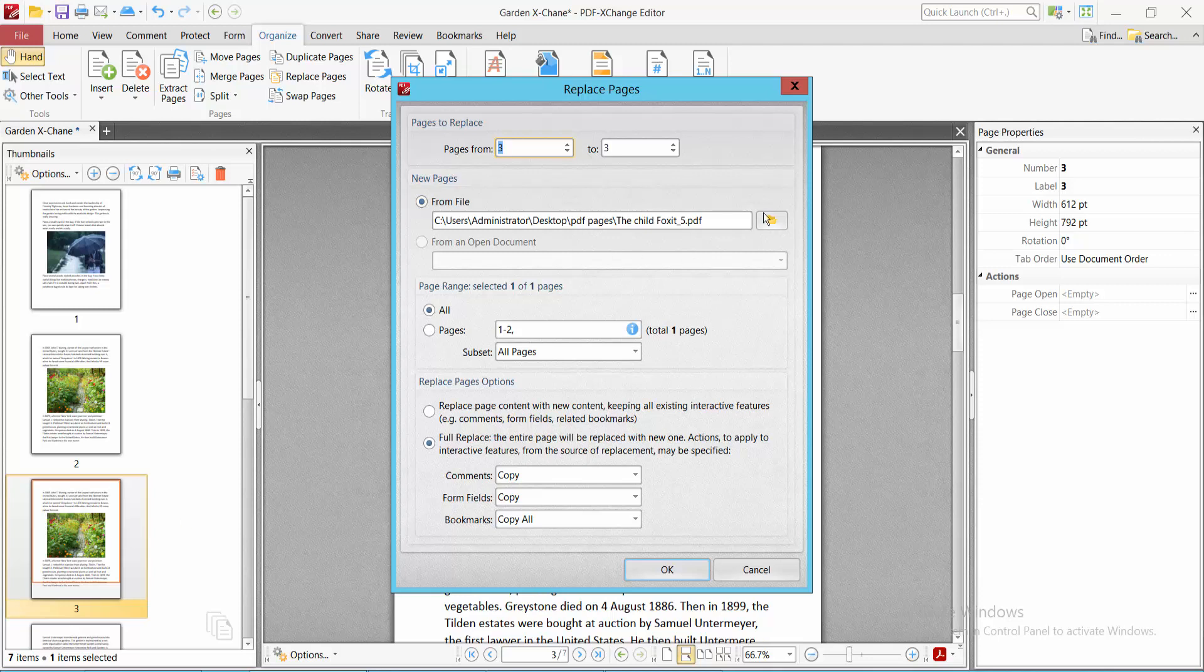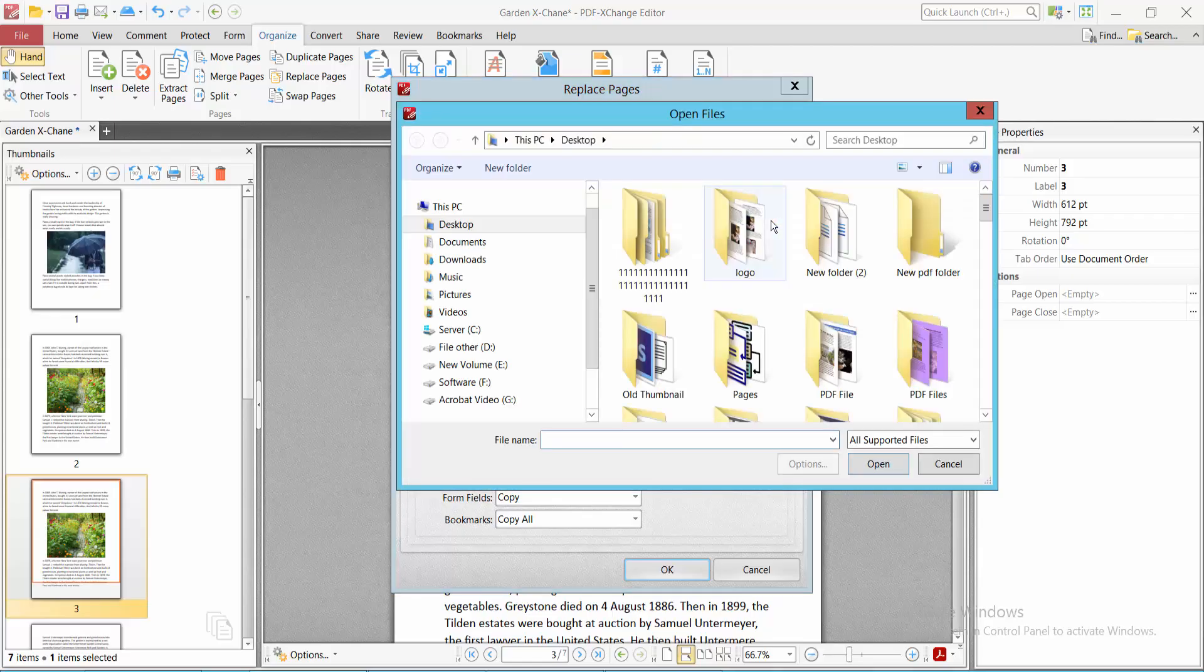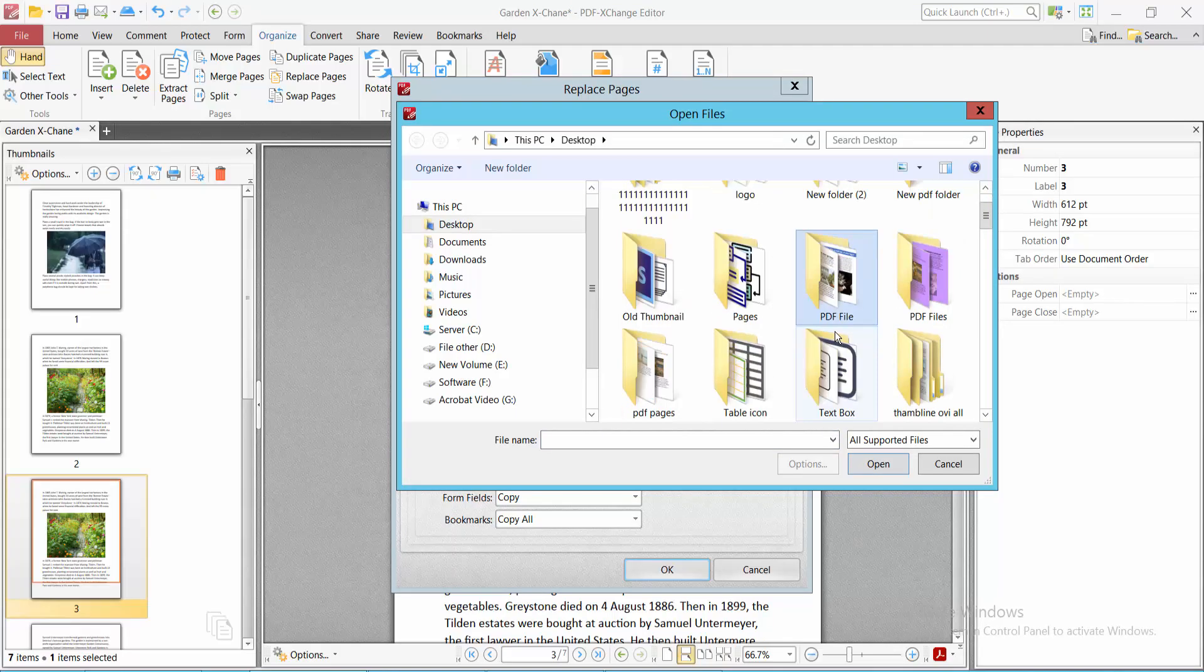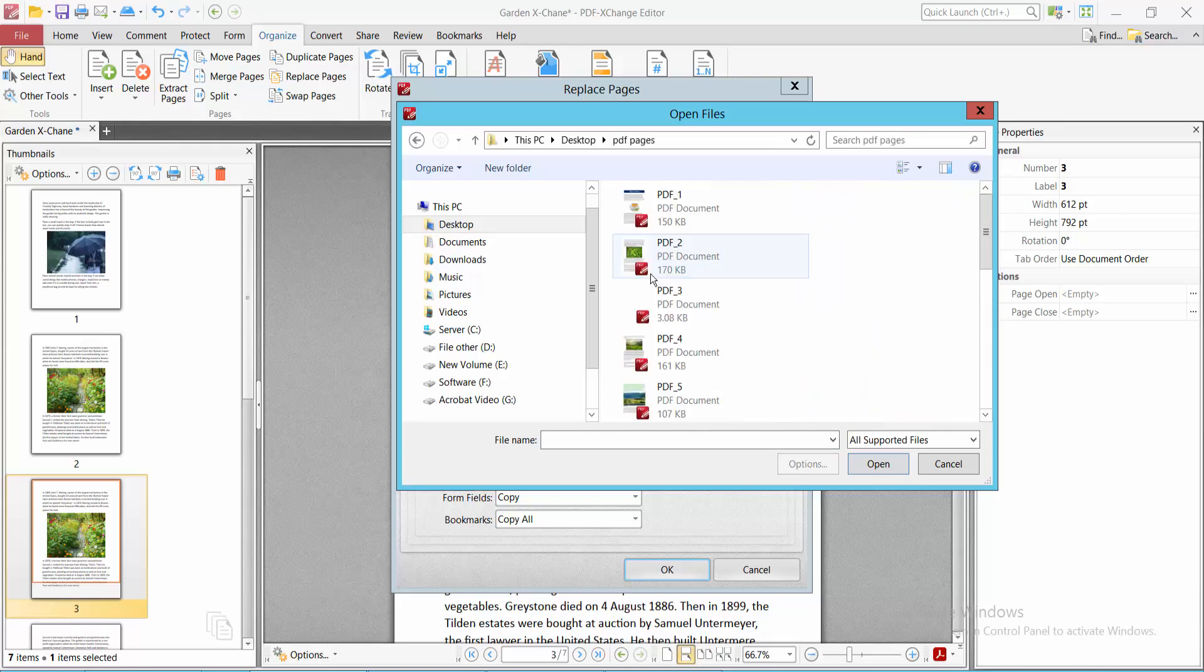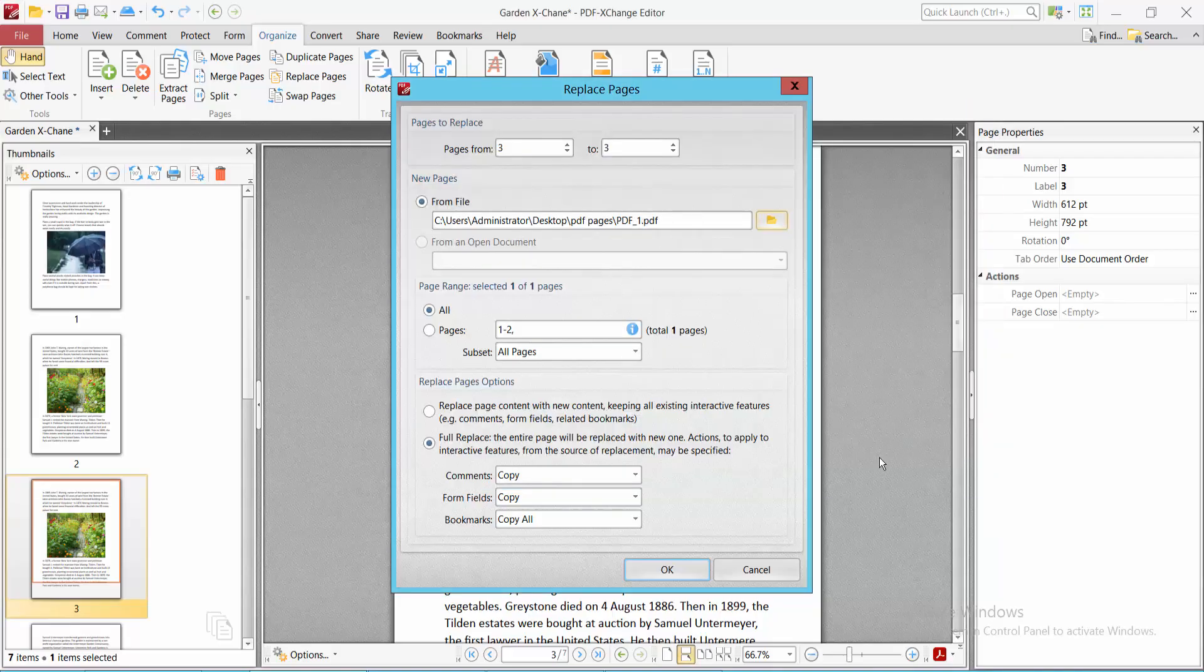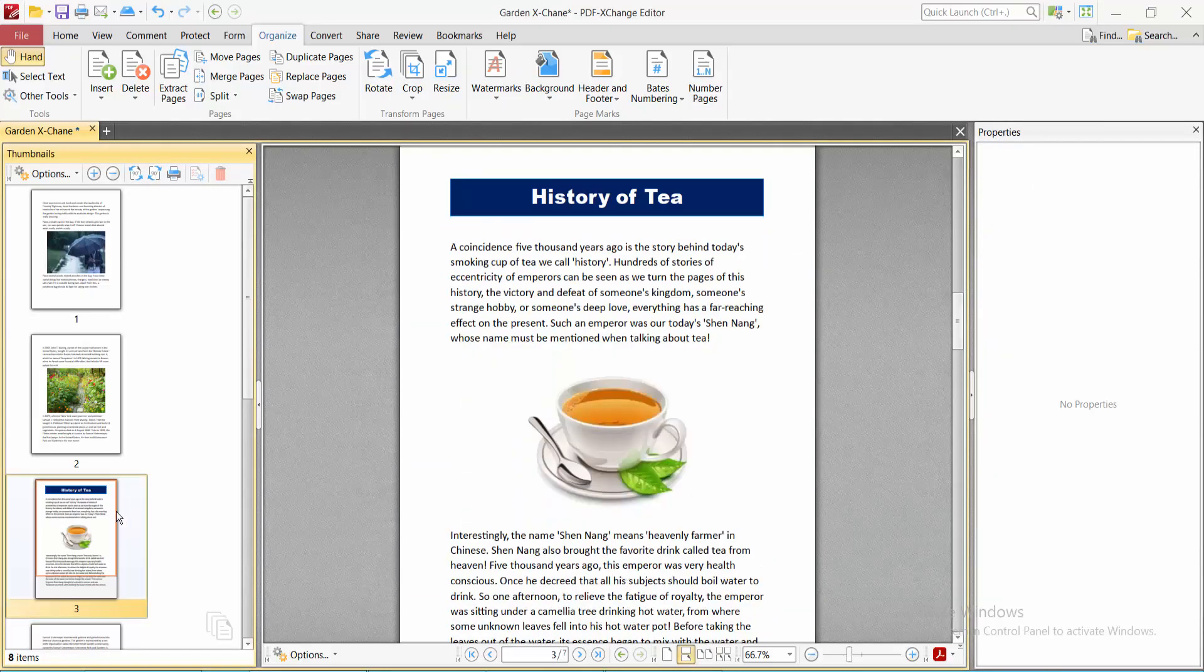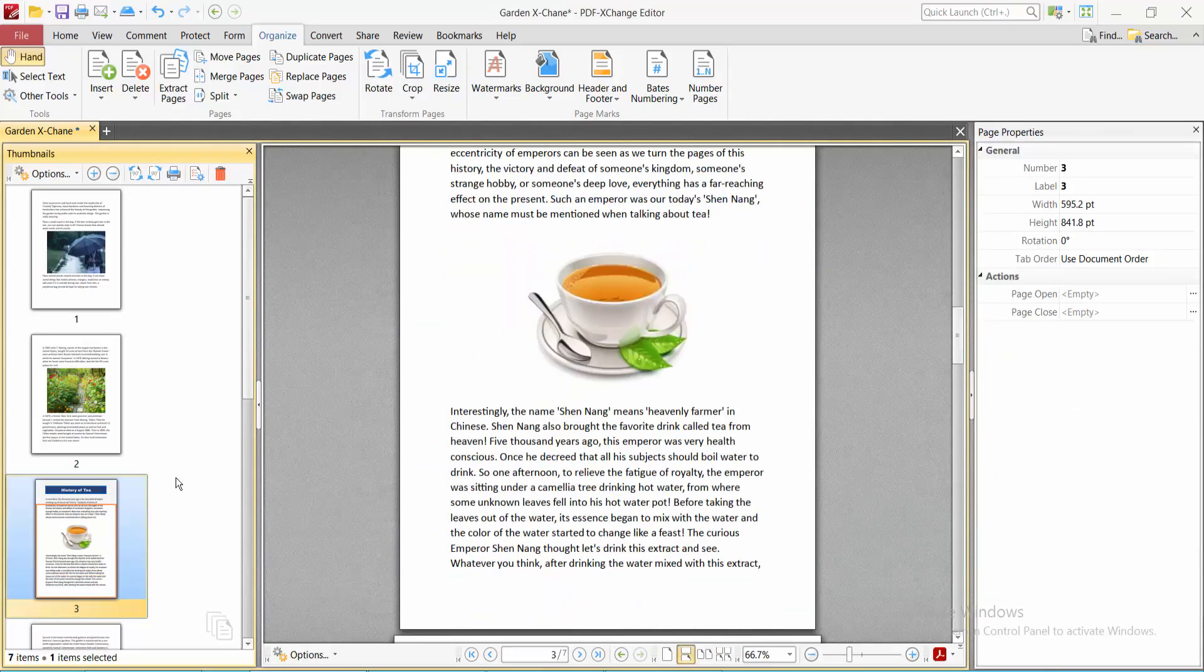Select from a file folder, select page number three, select Open, and now select Okay. See, this page is now replaced.